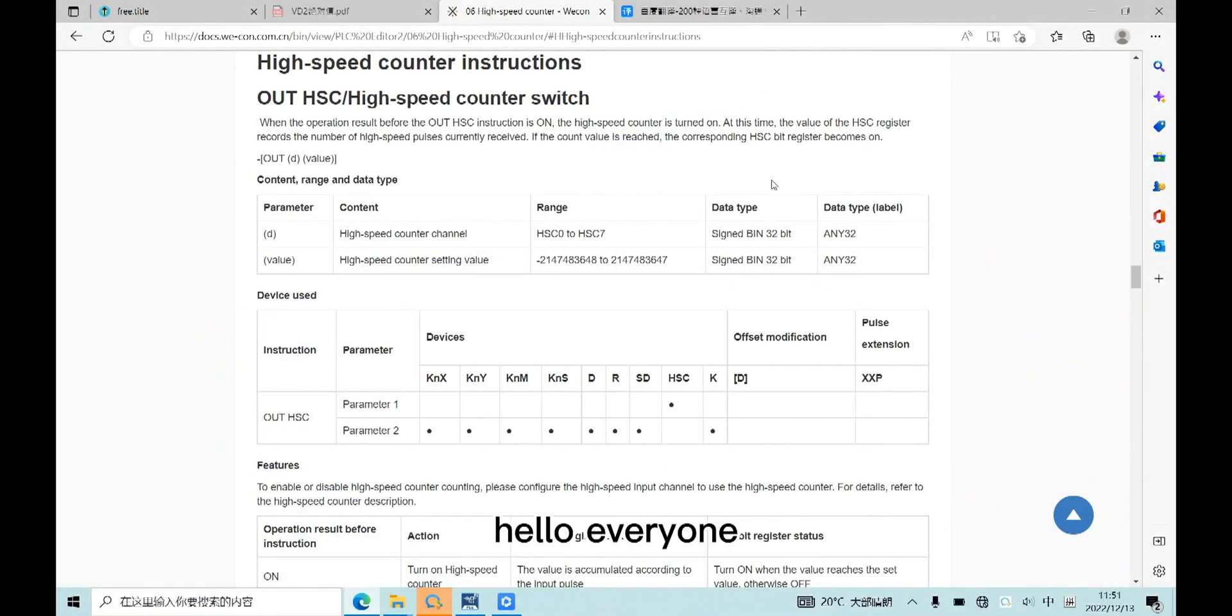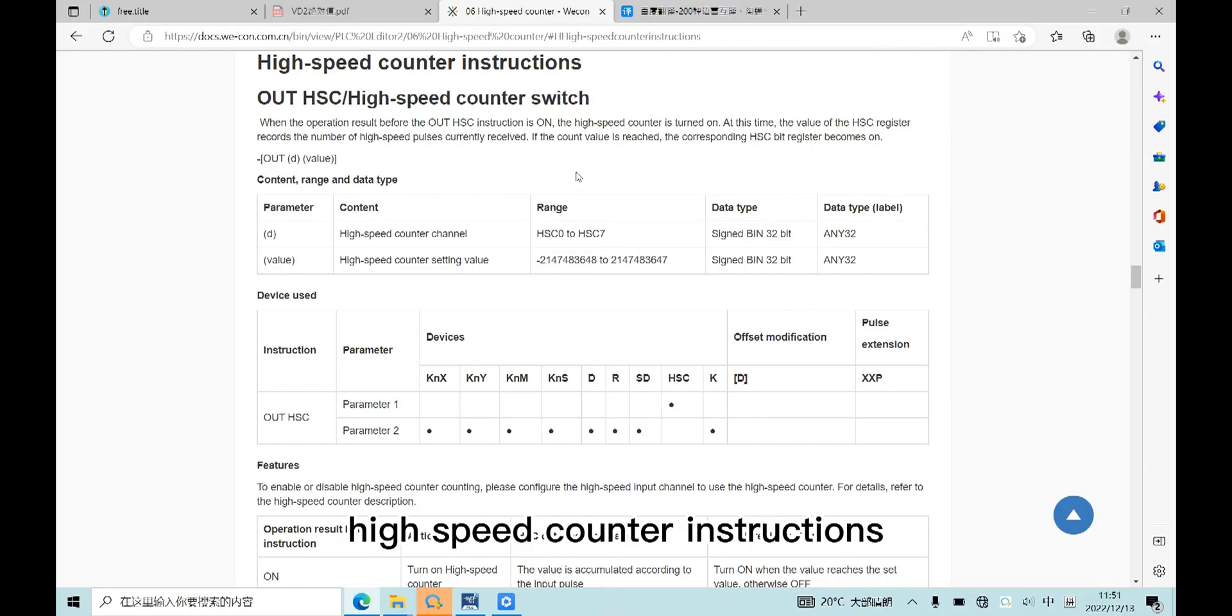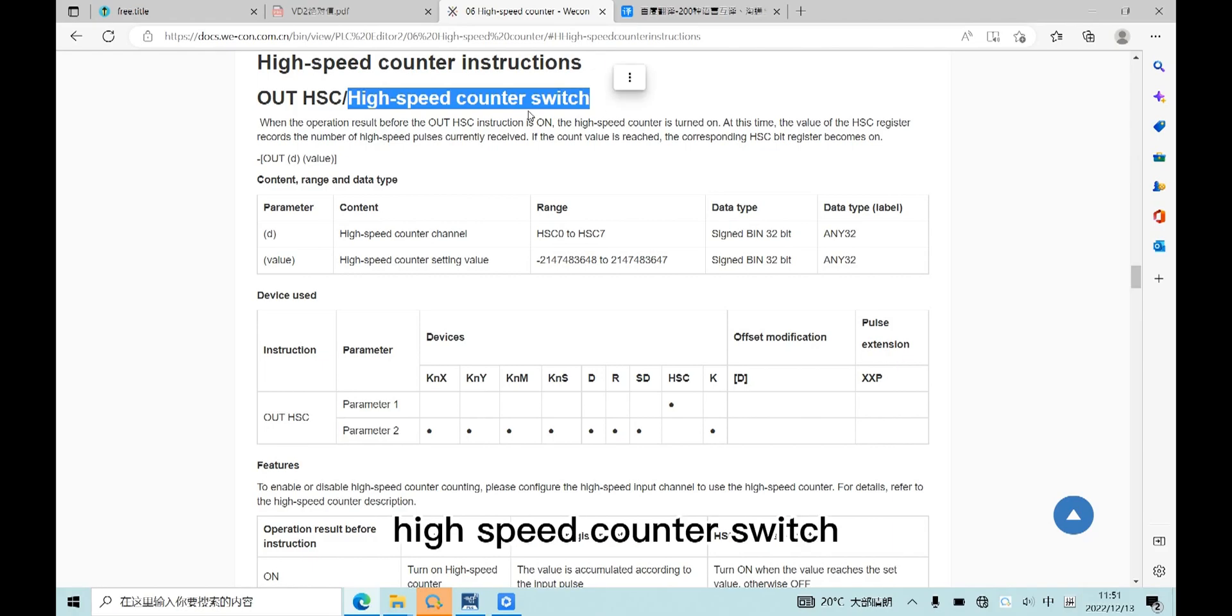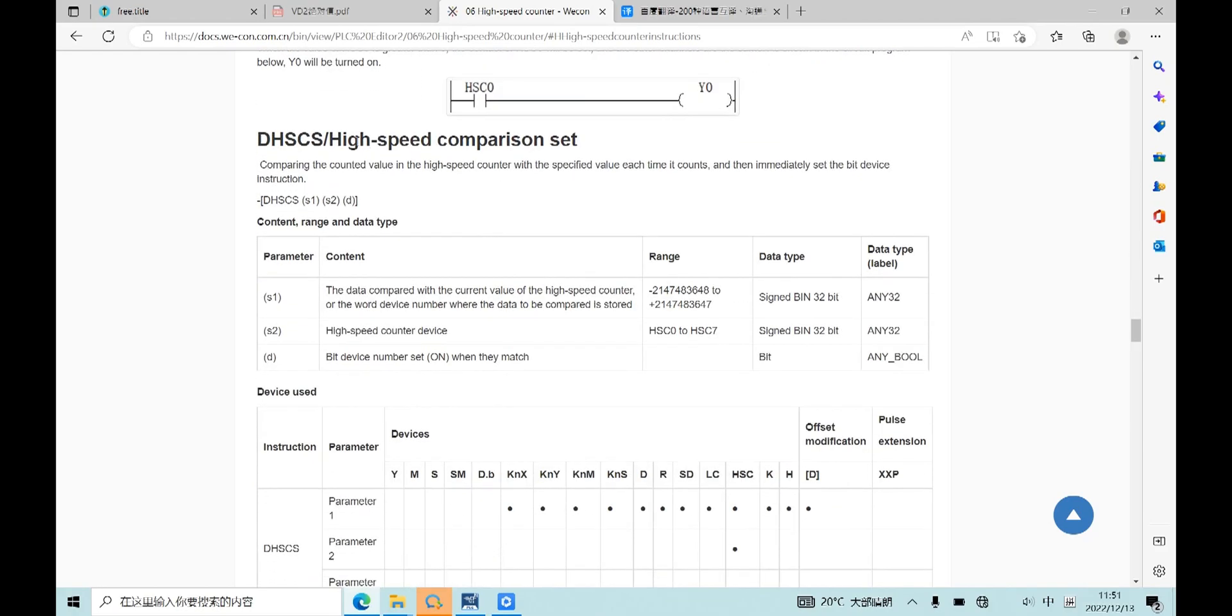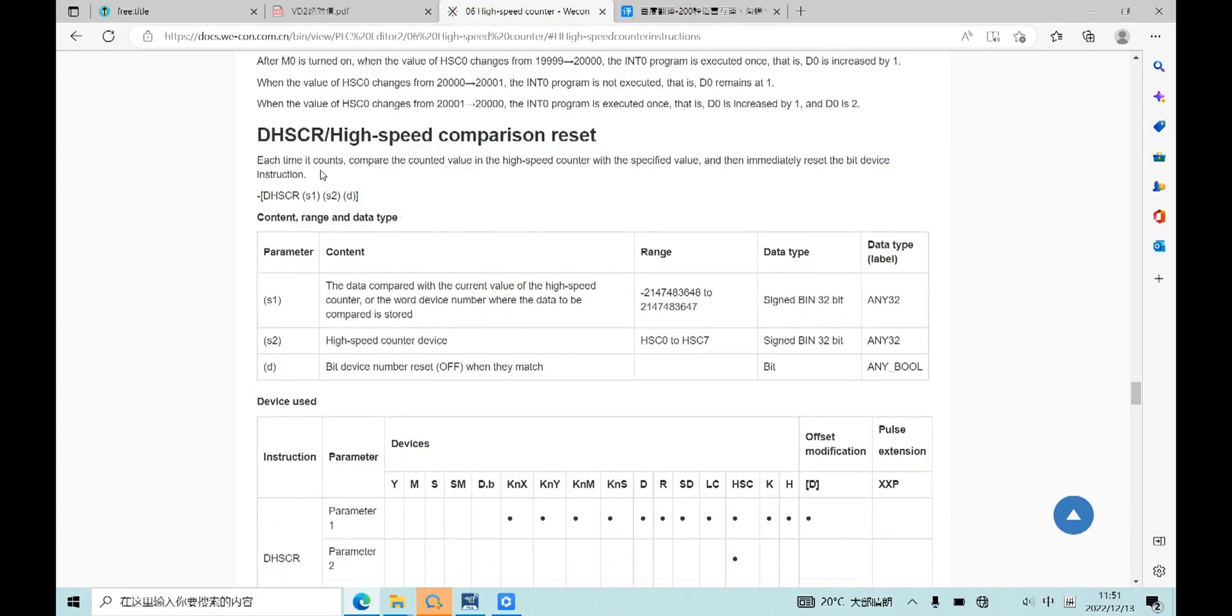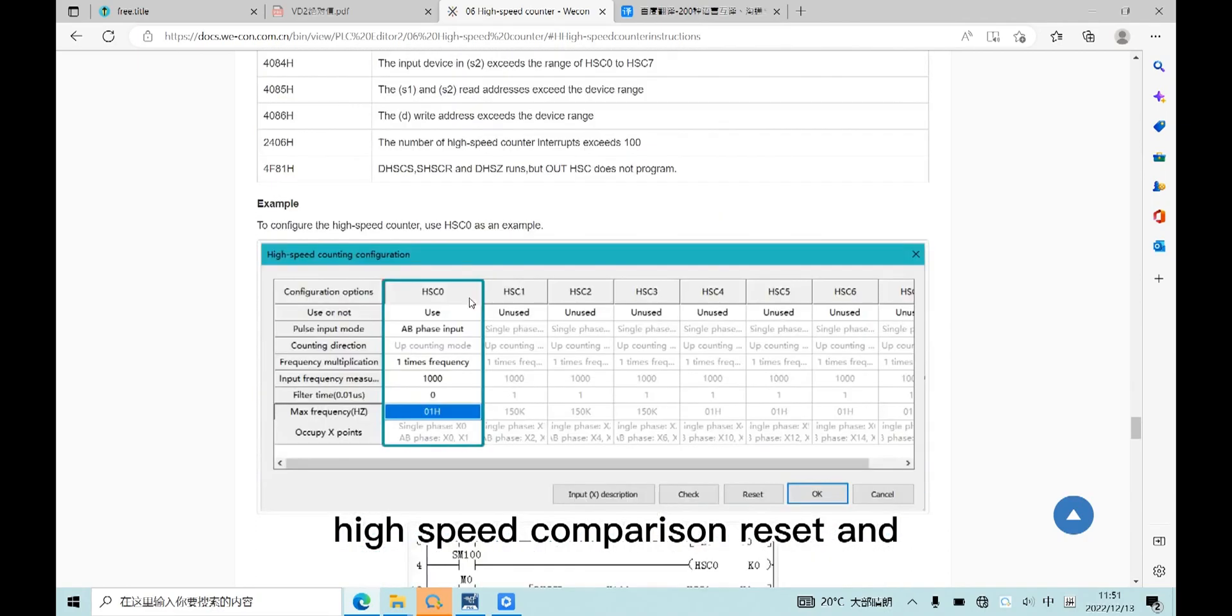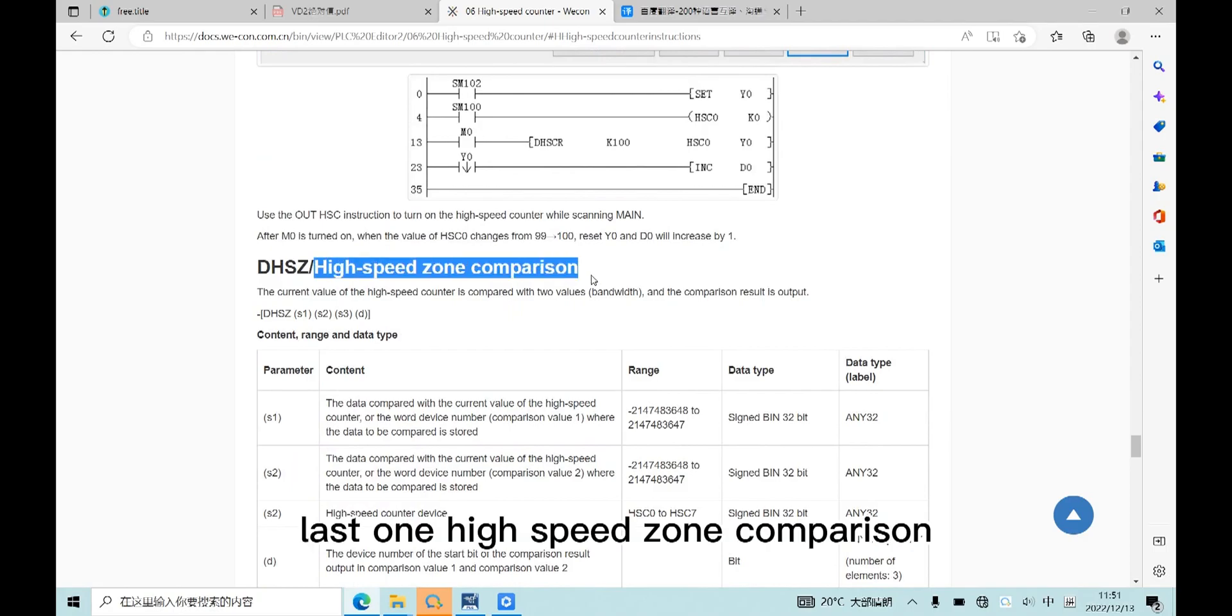Hello everyone, today I will introduce Wacom LX553 high-speed counting instructions. There are four instructions: high-speed counter switch, high-speed compression set, high-speed compression reset, and last one, high-speed zone compression.